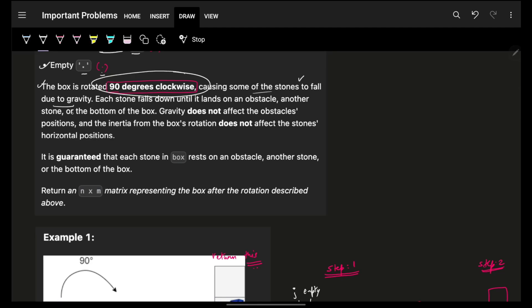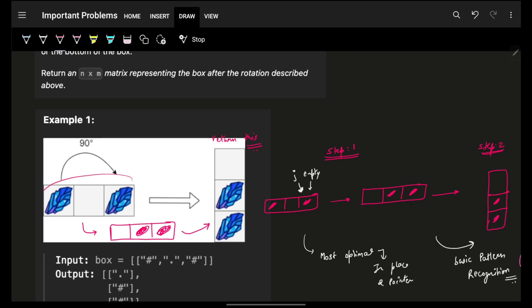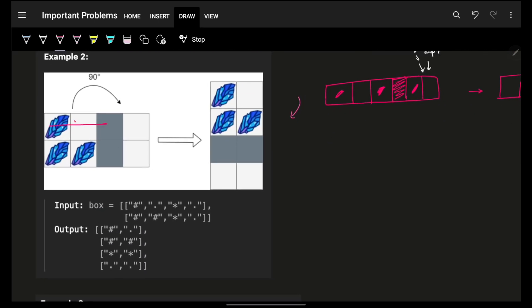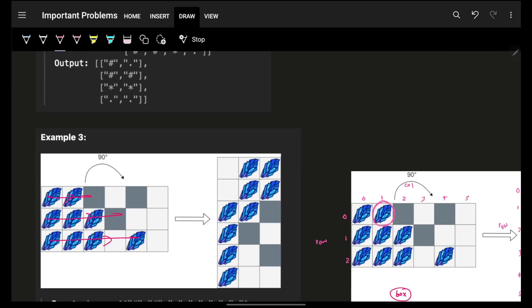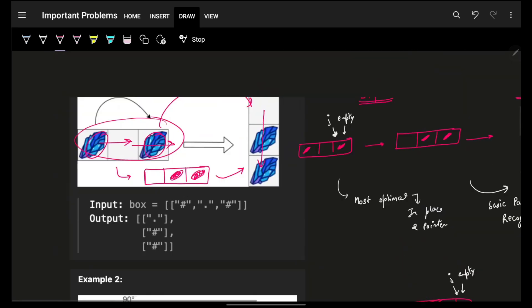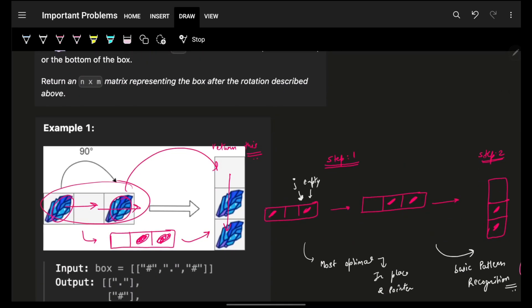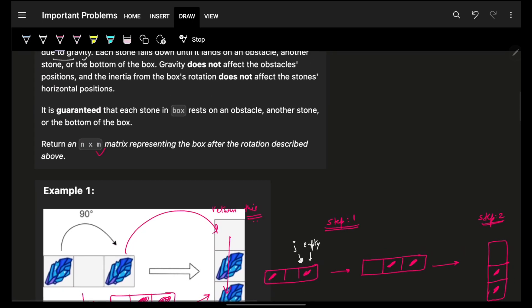We have to rotate the box by 90 degrees clockwise, following the condition that objects fall due to gravity as we rotate it. The objects inside will fall due to gravity but only within their own column — they will not interact with each other. We ultimately need to return a new matrix of size M×N becoming N×M.